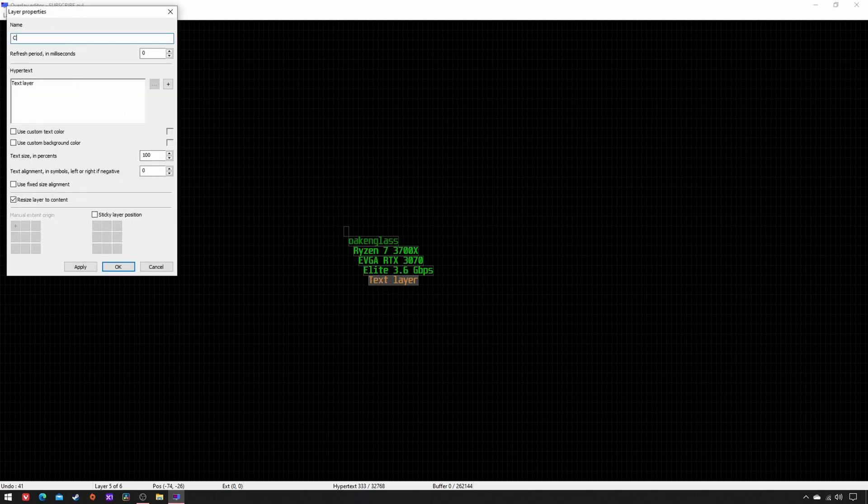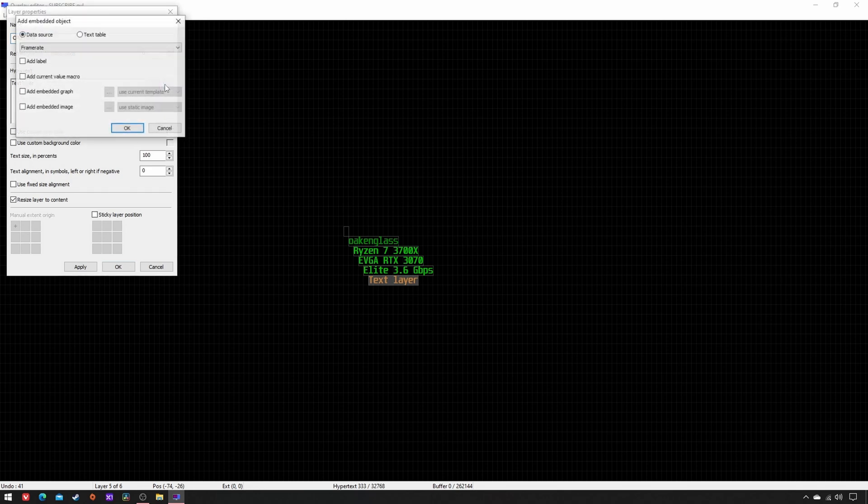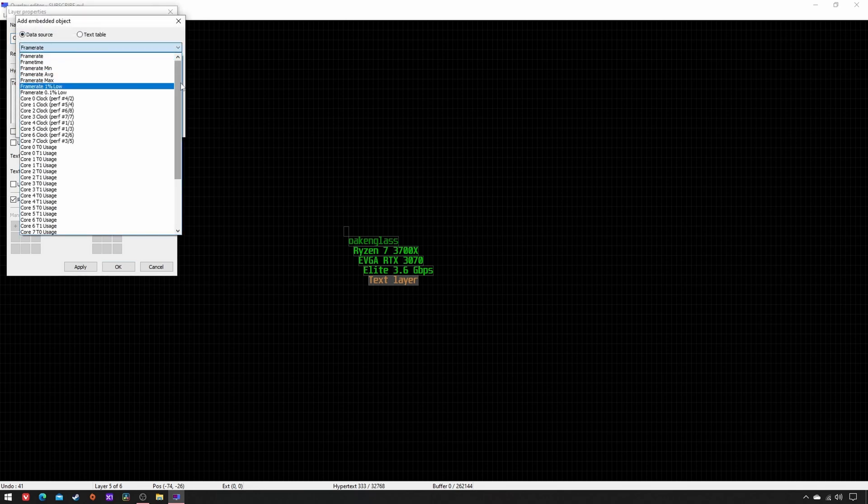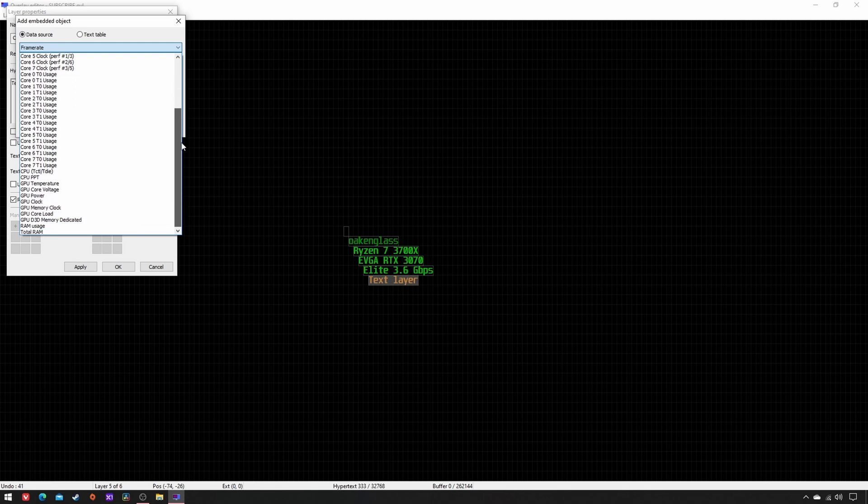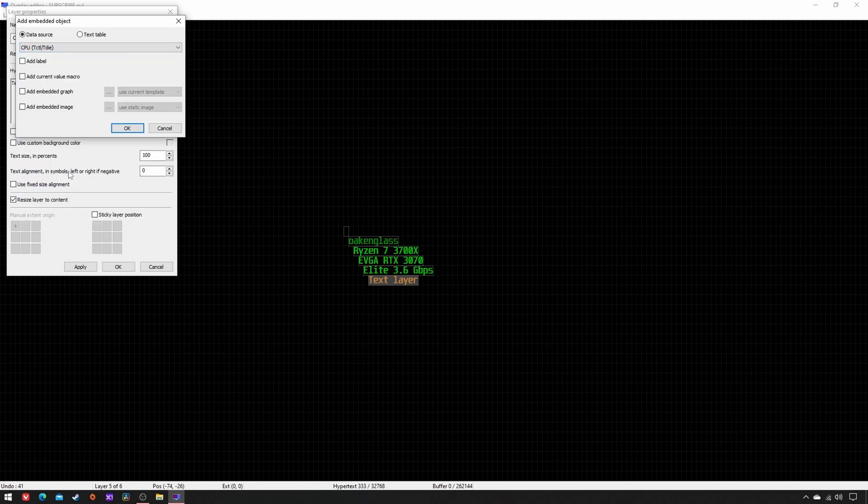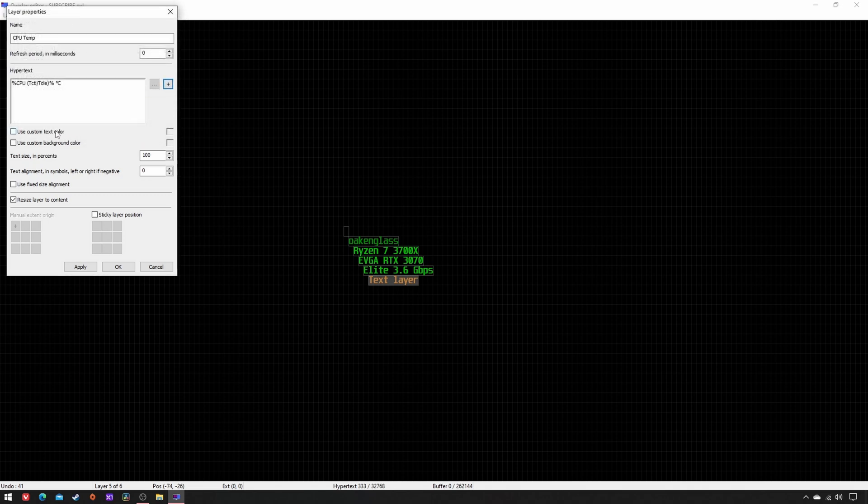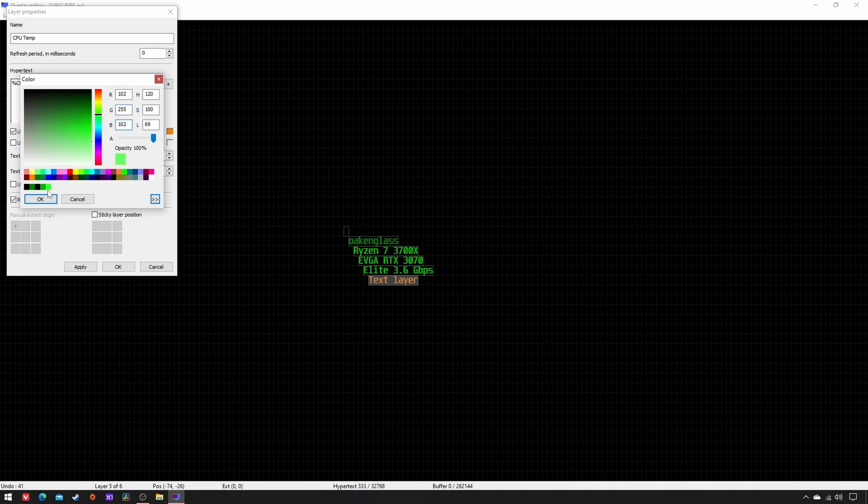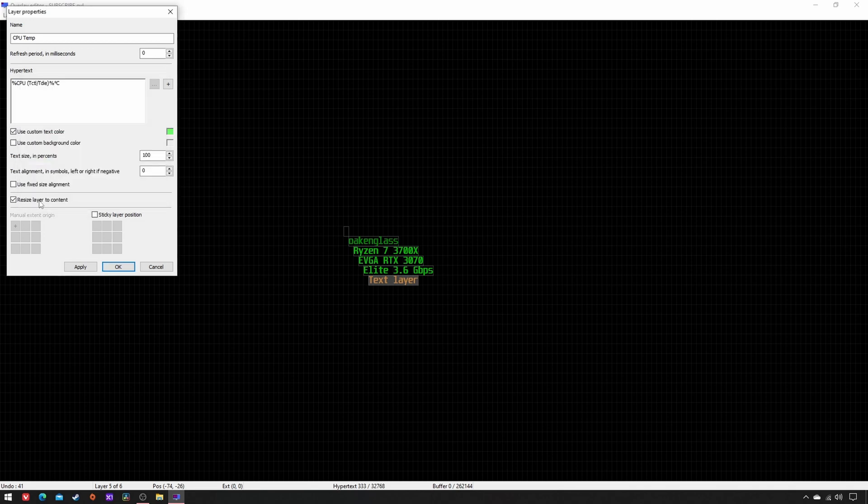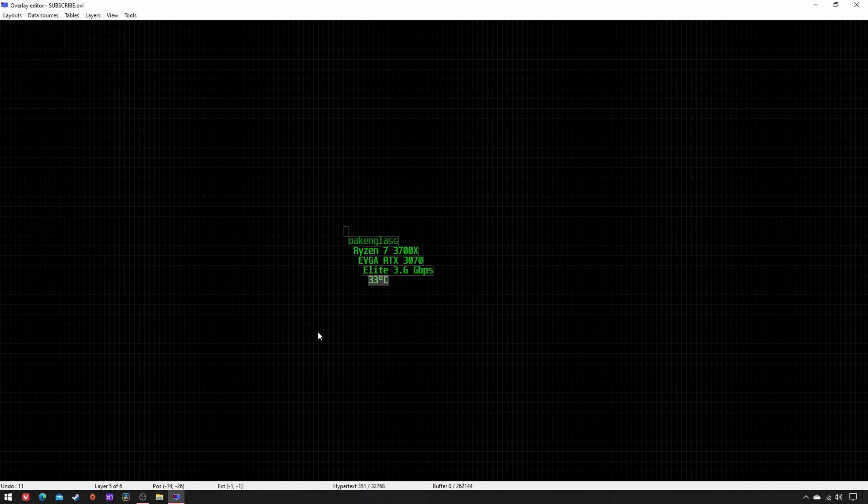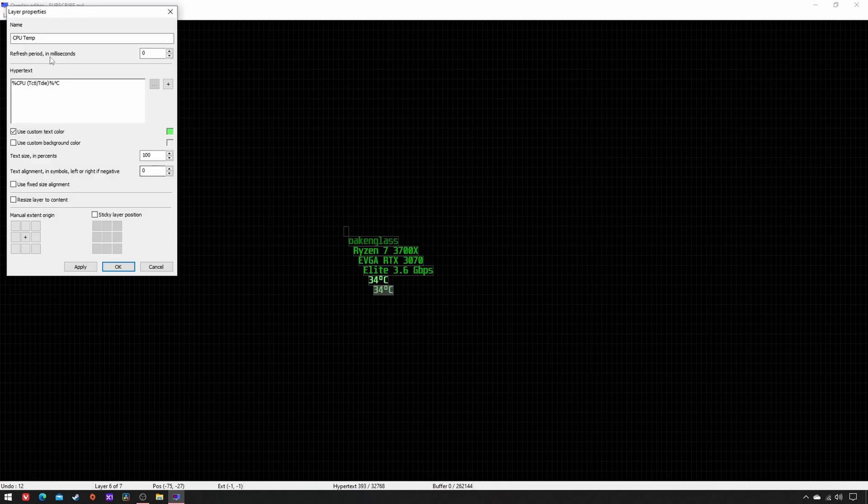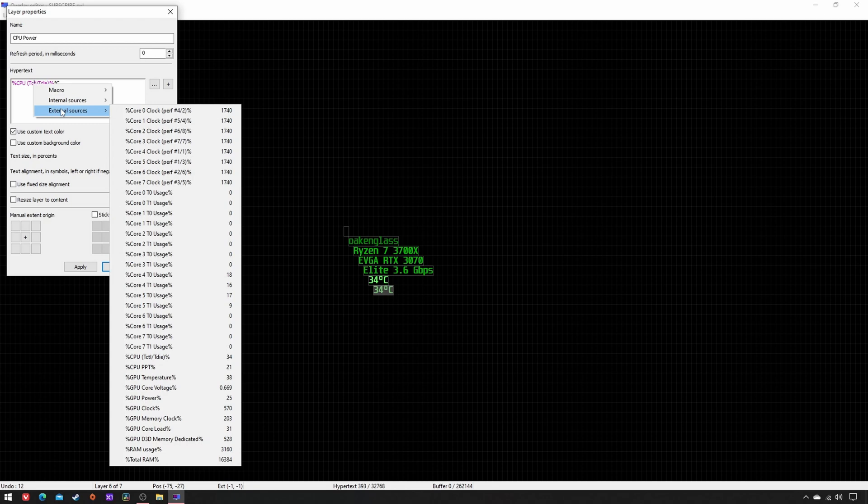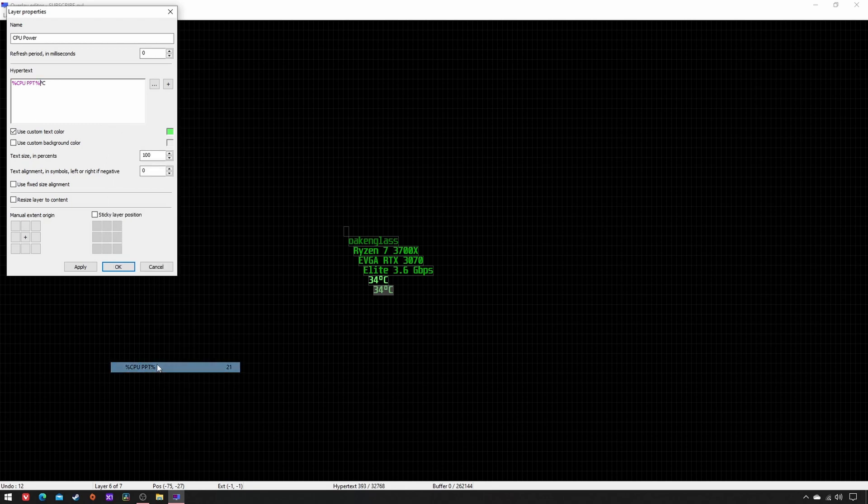Name CPU temp, click on Plus, CPU Tctl/Tdie, add Current Value, Macro, custom text color 102, 255, 102, center, apply, OK. Copy-paste, rename as CPU power, double-click on the Hypertext, External Sources, CPU PPT in watts, apply, OK.